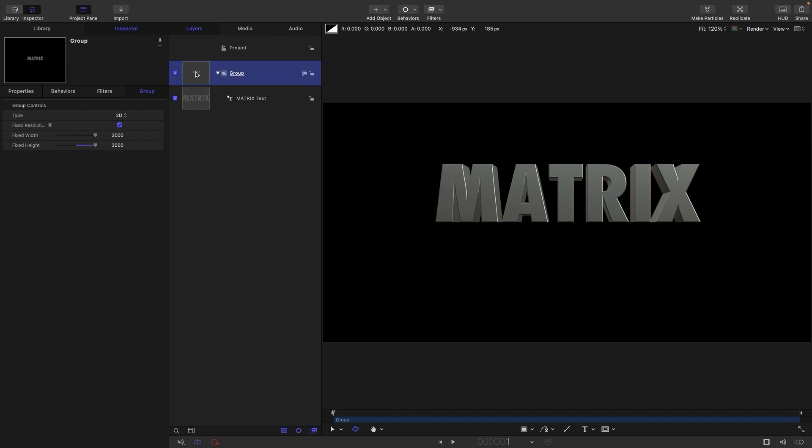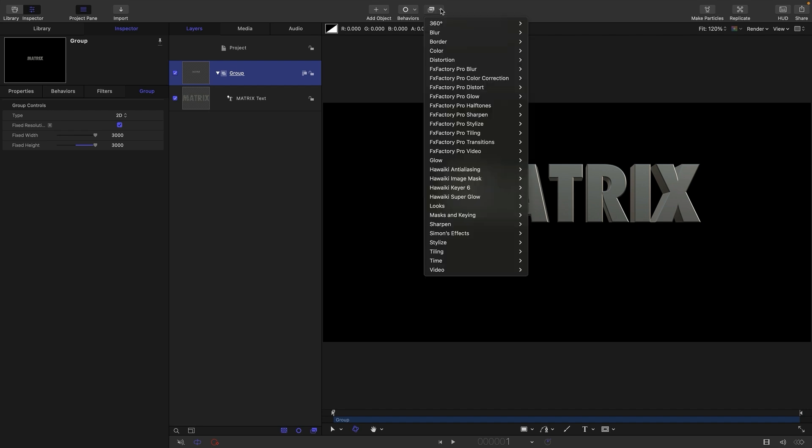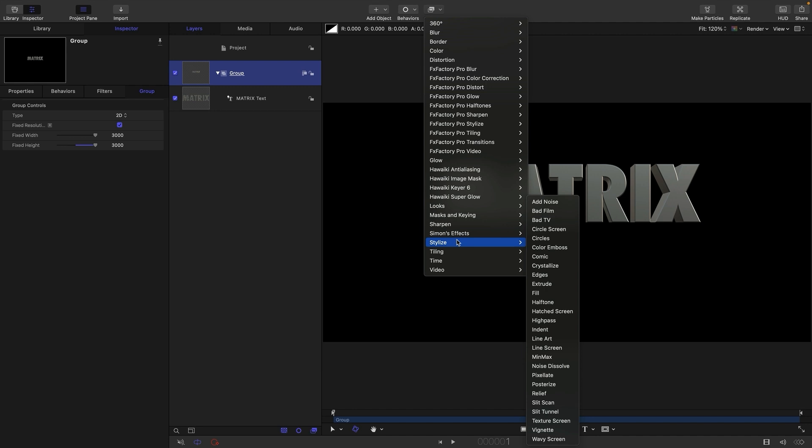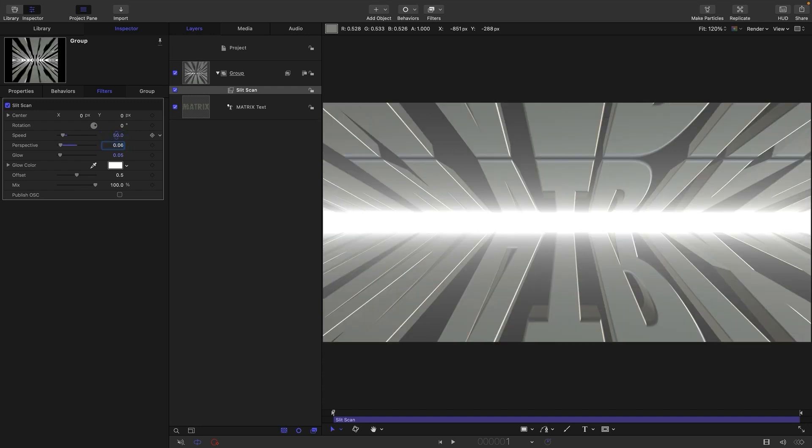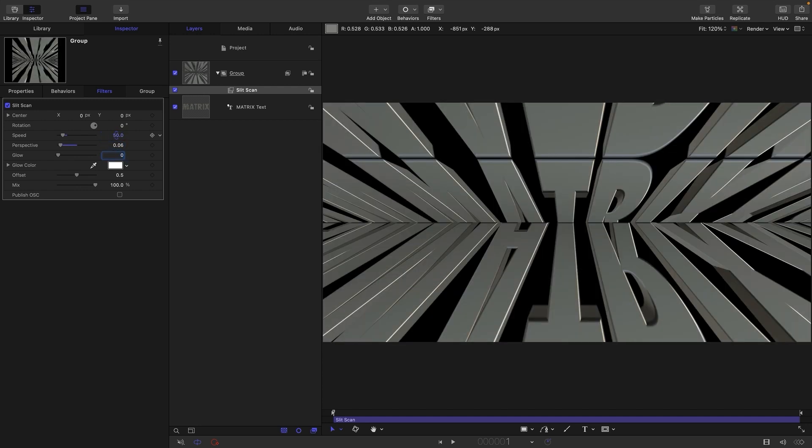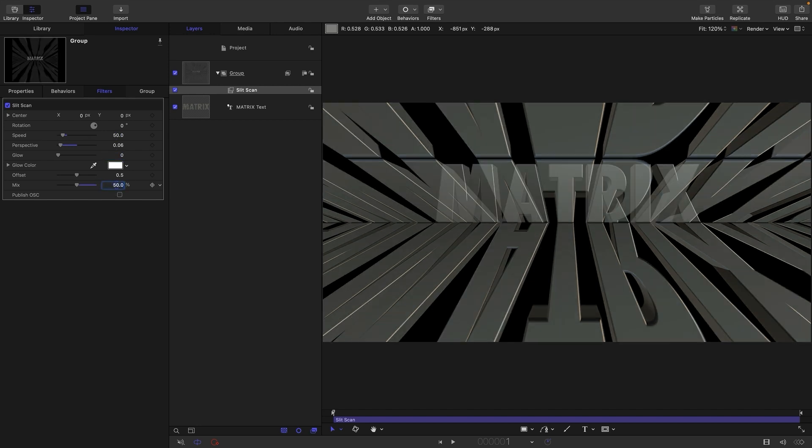But next, we're going to add the filter that's going to create the whole effect. And this is one you've probably looked at before and not really found much useful. But today, we're going to find a use for it. It's Stylize and Slit Scan. So let's drop that on there to the group. Let's have a speed of 50. Let's have a perspective of 0.06. We don't want any glow. And I'm going to set the mix value down to 50.